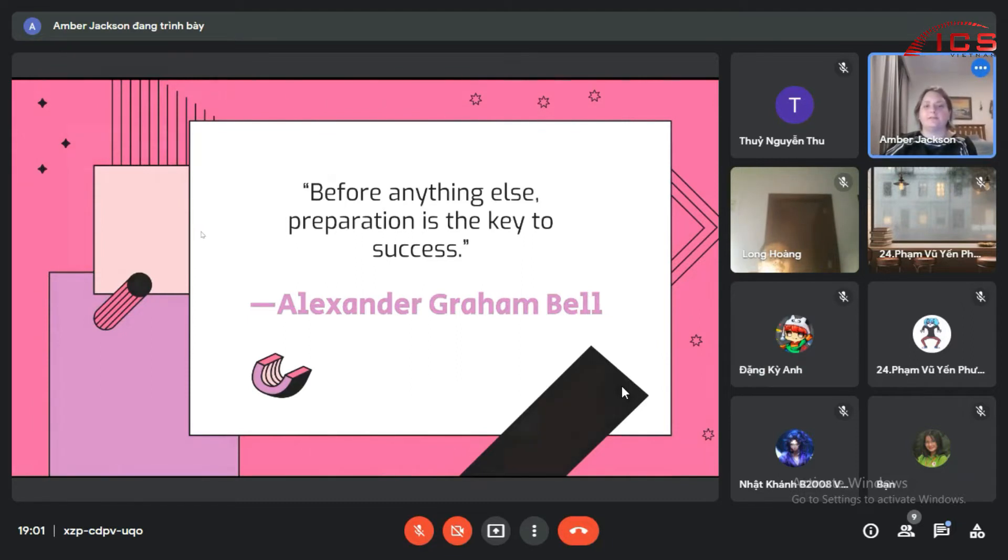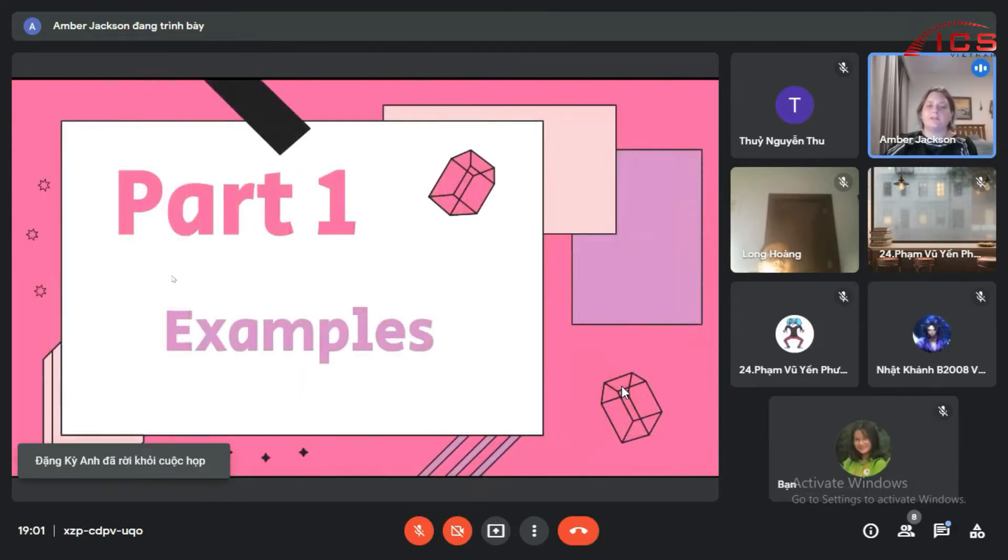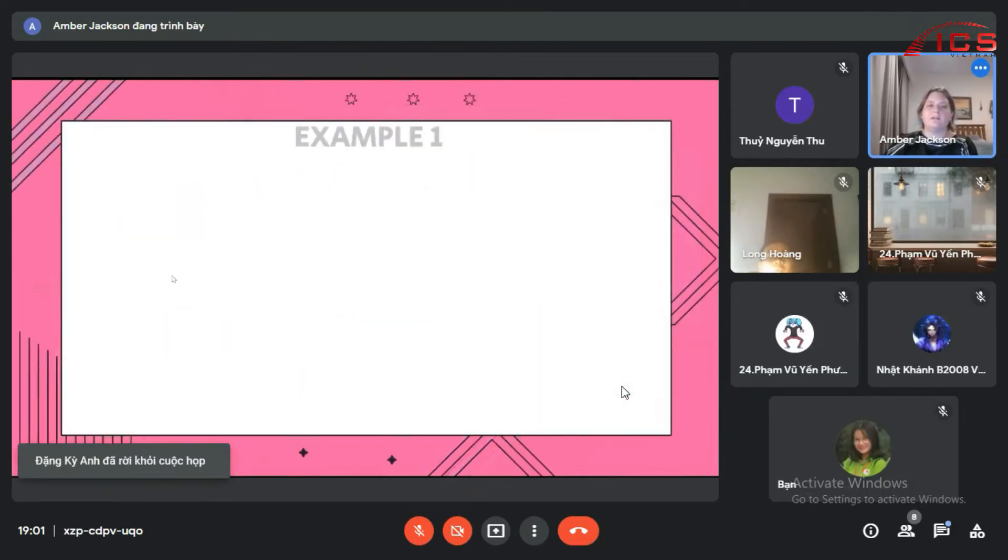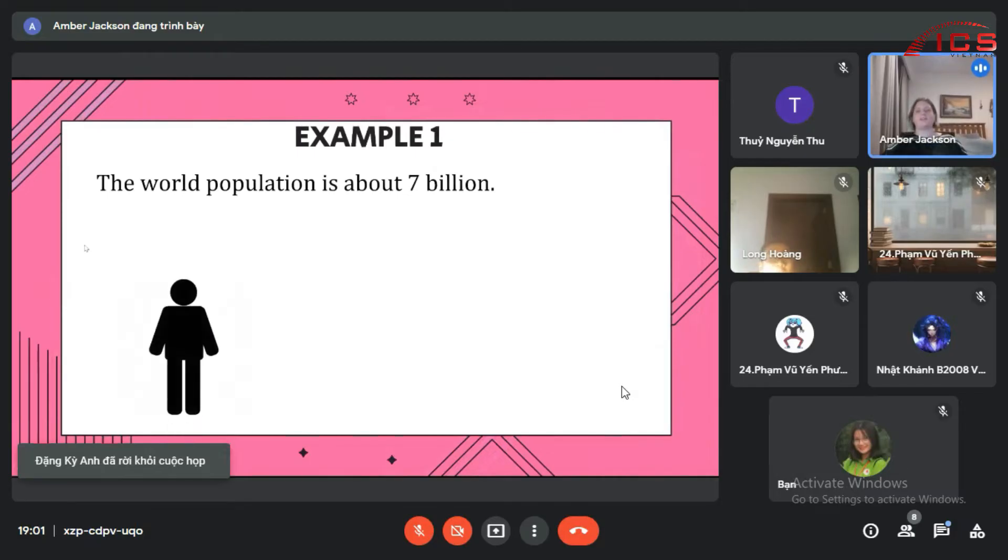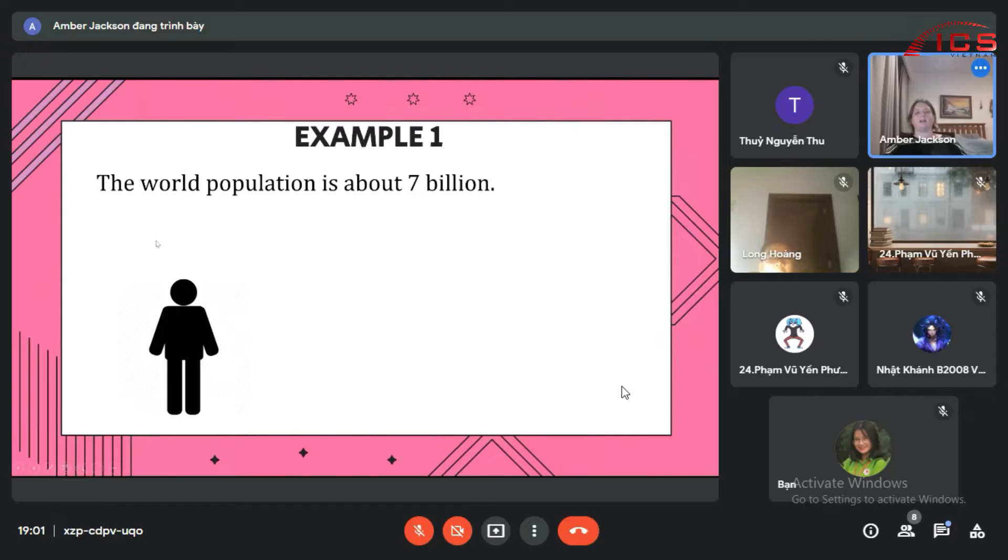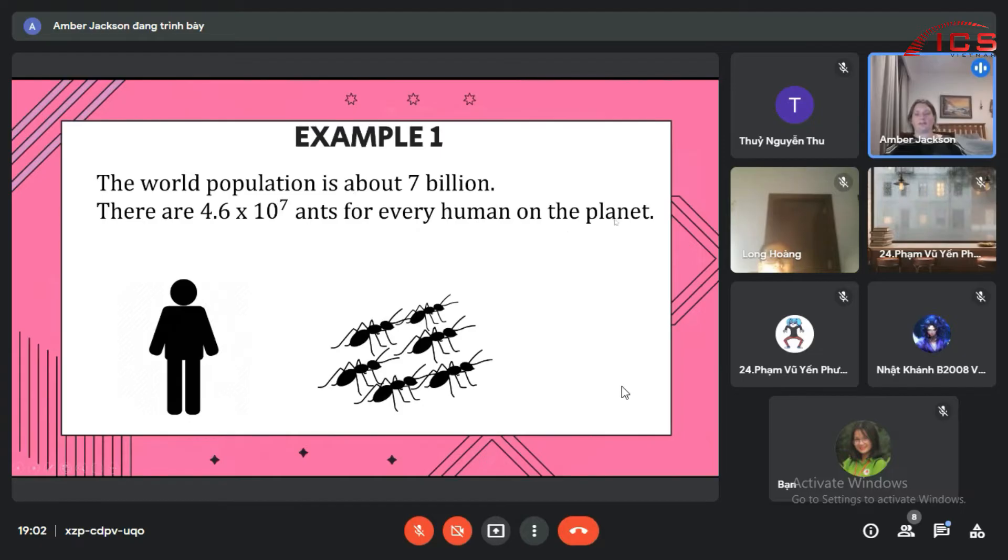All right, so let's do some examples. The world population is roughly 7 billion people. That is a lot, but there are 4.6 times 10 to the 7th ants for every human on the planet.